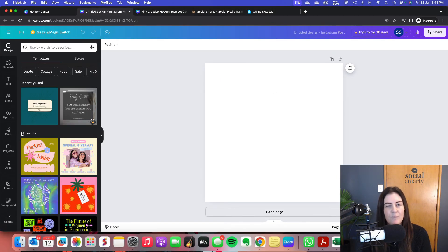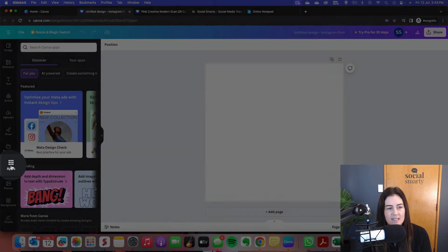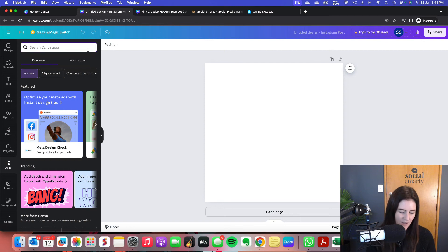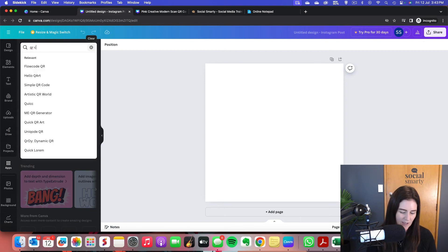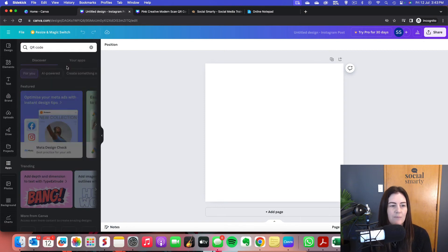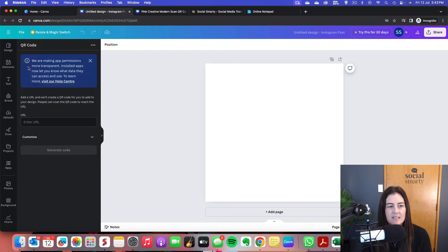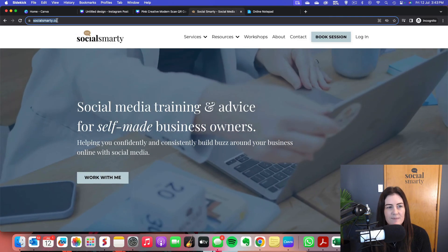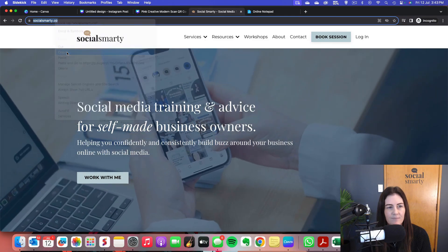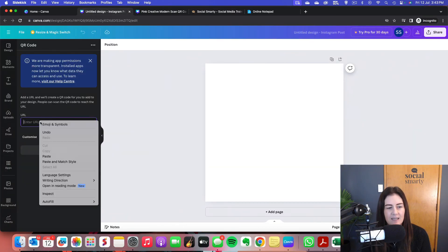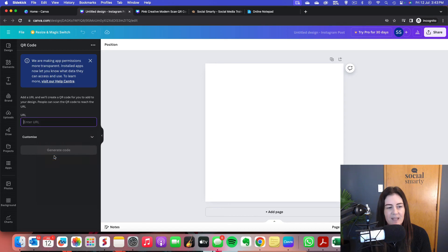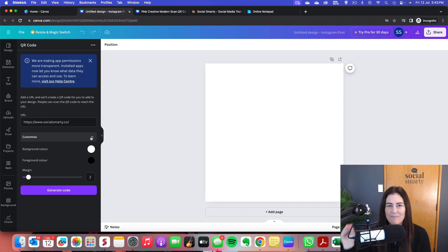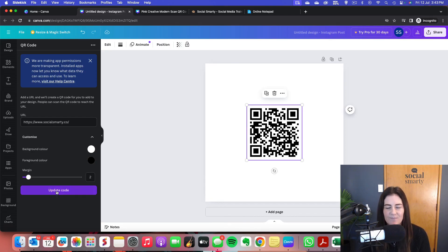Again, we jump over to apps on the left hand side here. We search for QR code and we grab that really simple one there. Now this time what I'm going to use is just my own website. So I'm going to jump into my website, take the URL there and pop back in and enter that one there, paste that in. Now again, we can customize with the background color, the foreground color and the margin, that border around the edge. But otherwise, we just click on generate code.